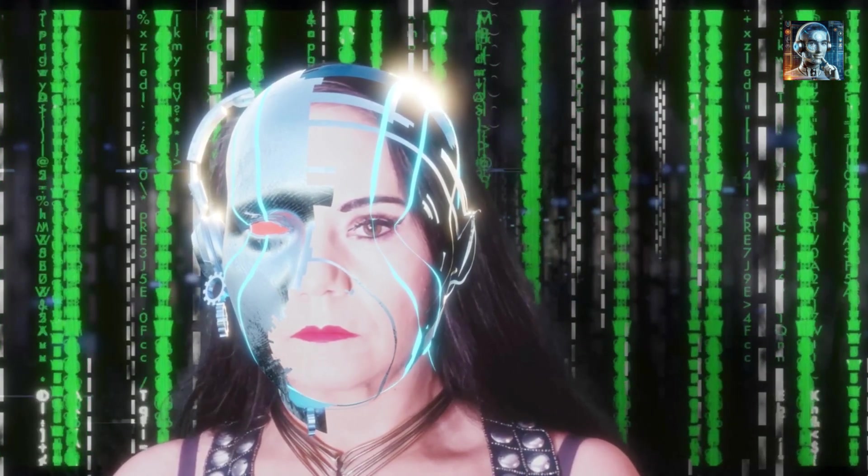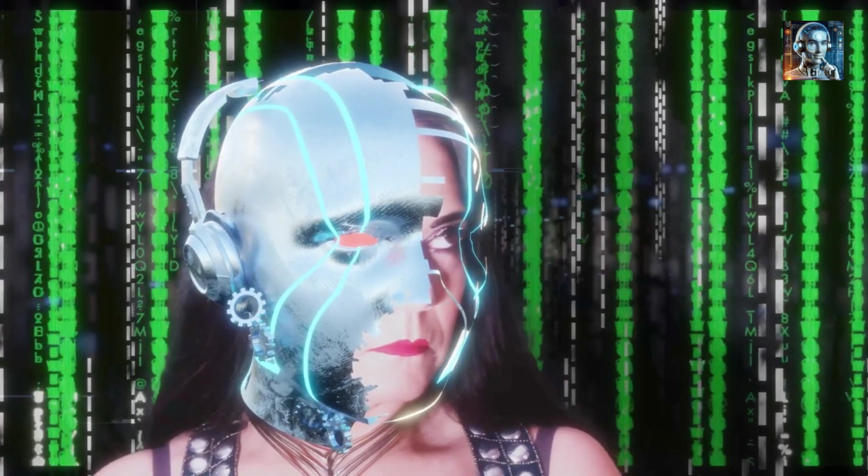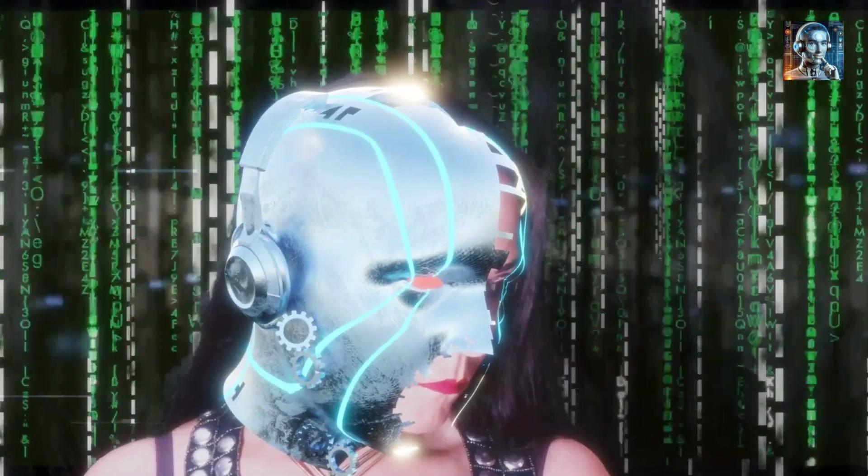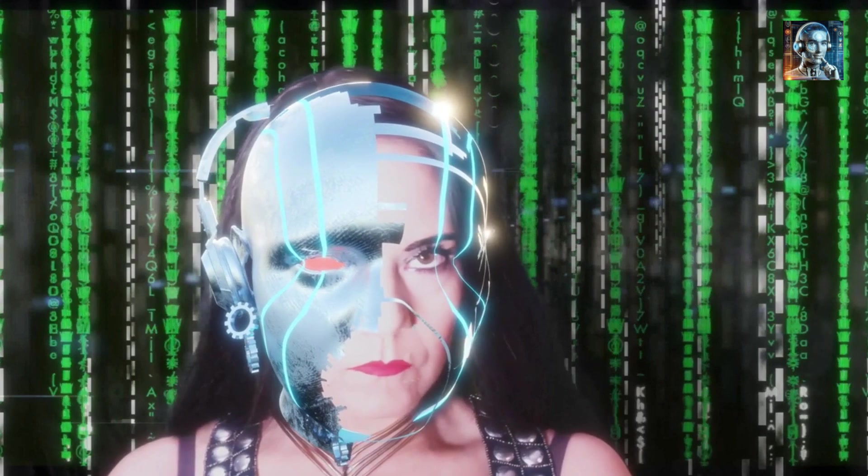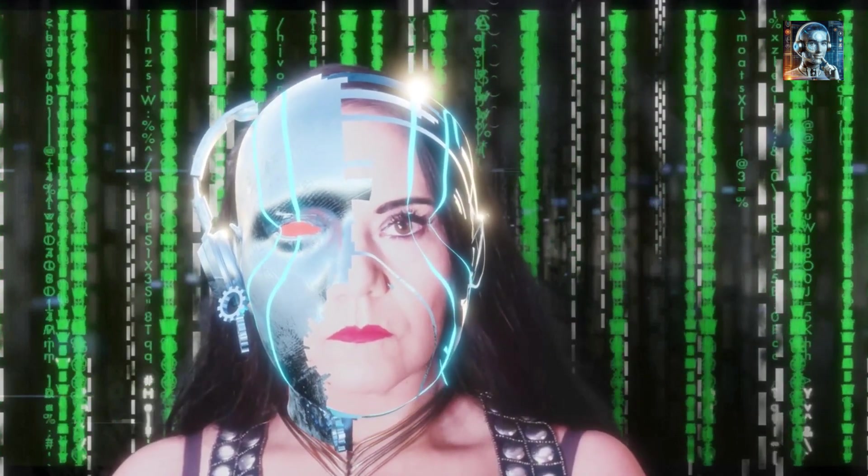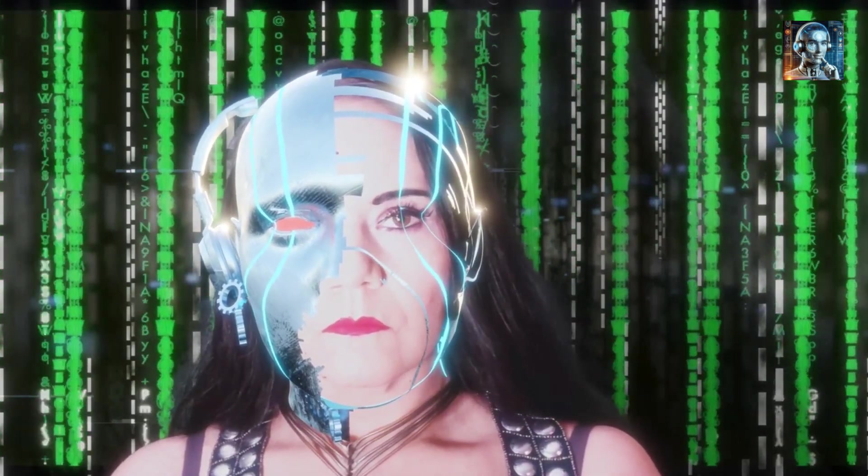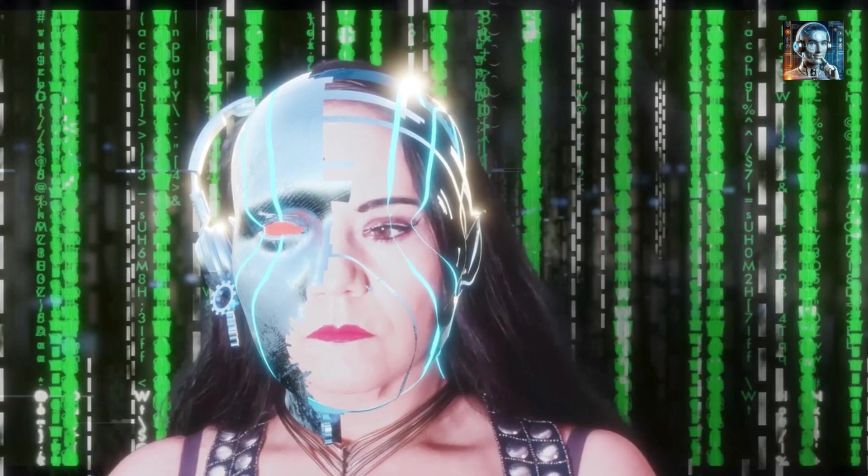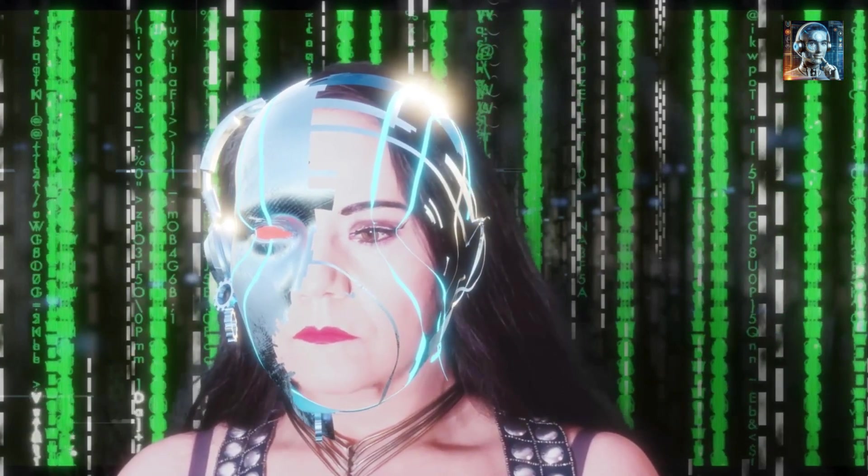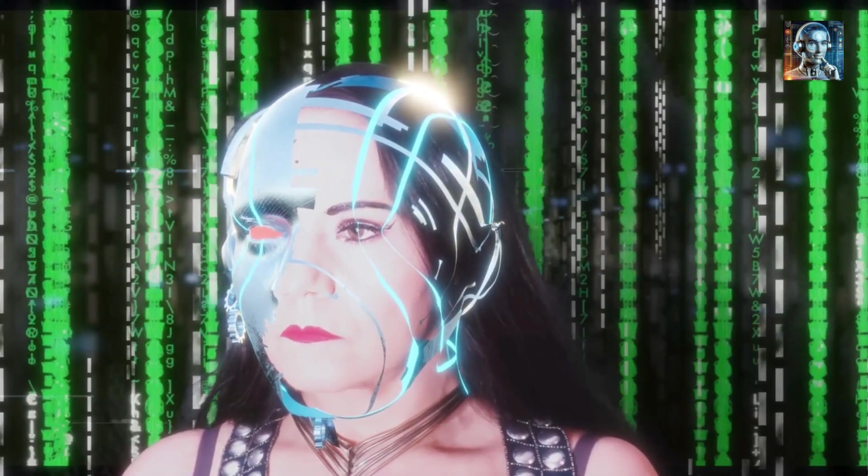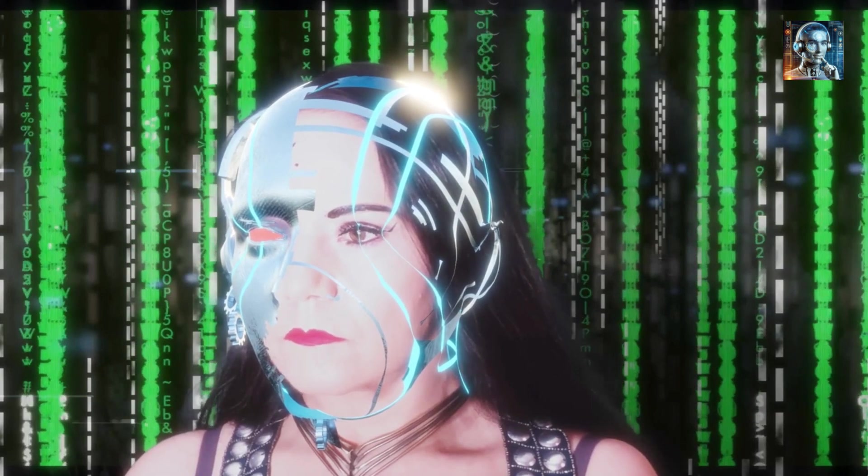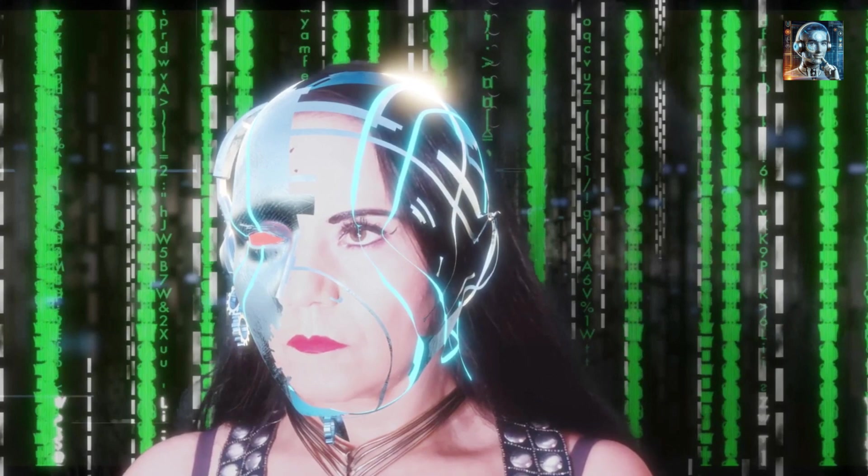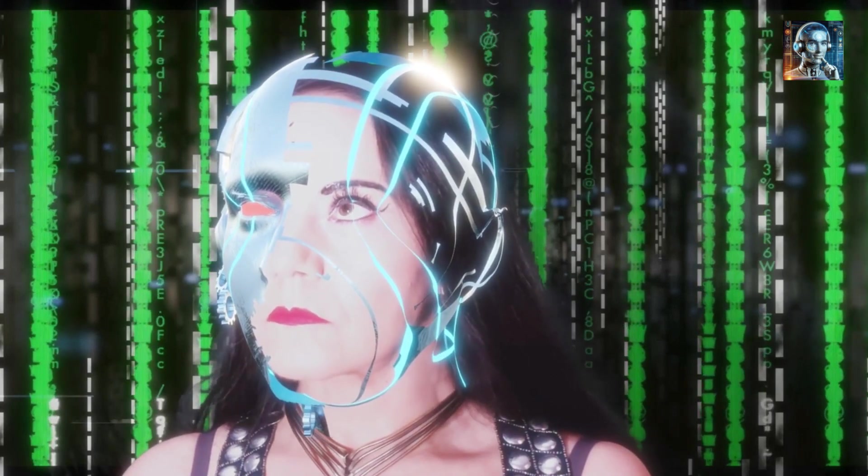Future Implications for Society: The societal implications of AI sexbots are vast, including potential increases in social isolation, reinforcement of harmful gender stereotypes, ethical and legal challenges, and economic impacts. China's investment in this technology could shape these implications, influencing global norms and standards.